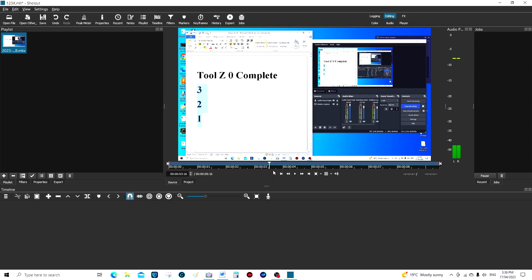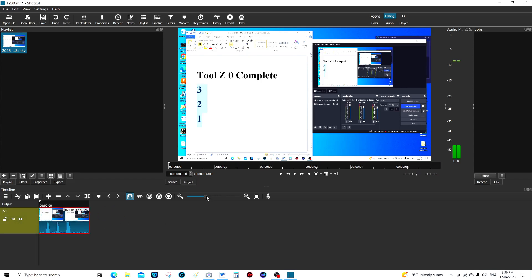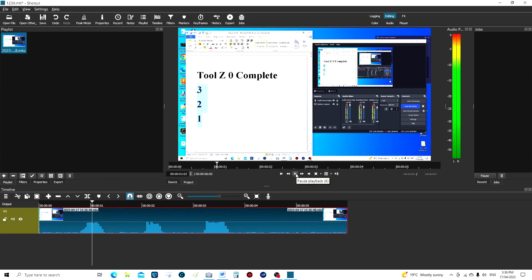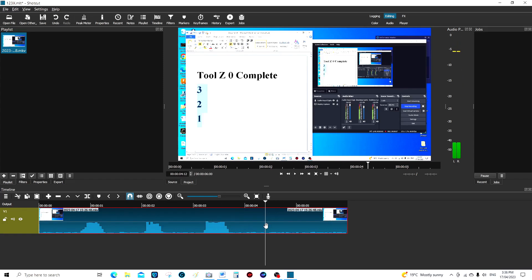We'll roughly crop it here, take this down to the timeline, and expand it. Let's see what sort of timeline we've got: three two one. We'll crop it here — actually let's start from the beginning so we get the timing right.